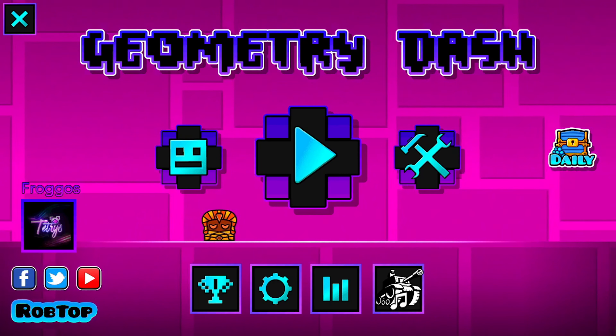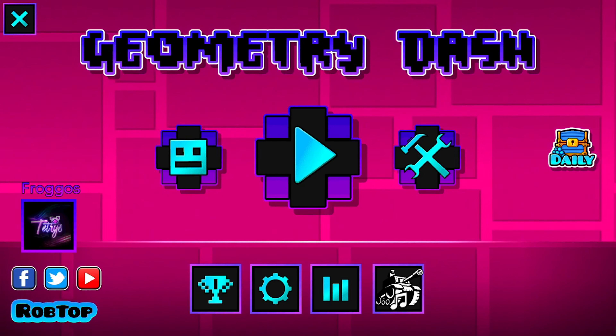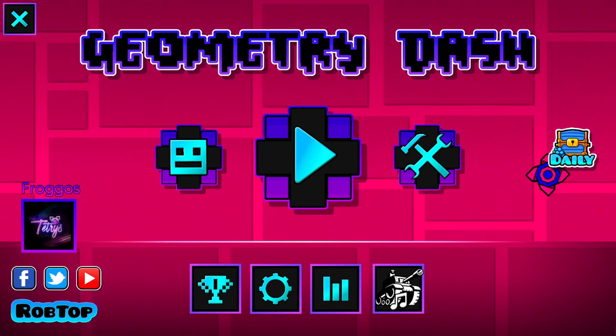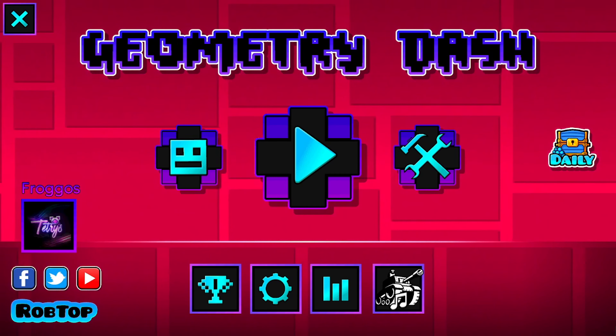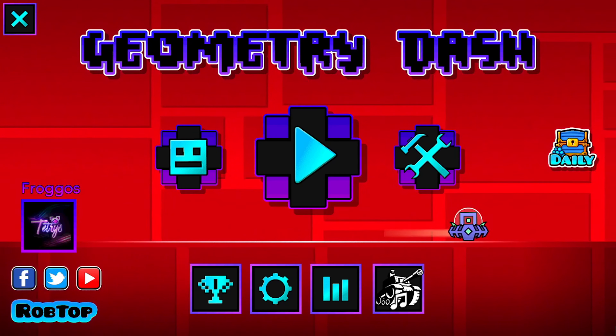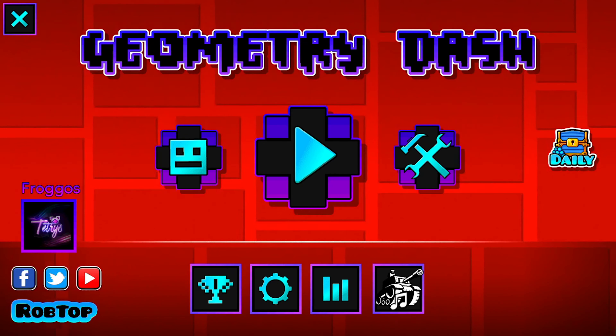Hello and welcome to another video. Today I'm going to show you guys how you can import any song you like into Geometry Dash in 2023. I'm going to keep it short and simple, so let's get right into it.